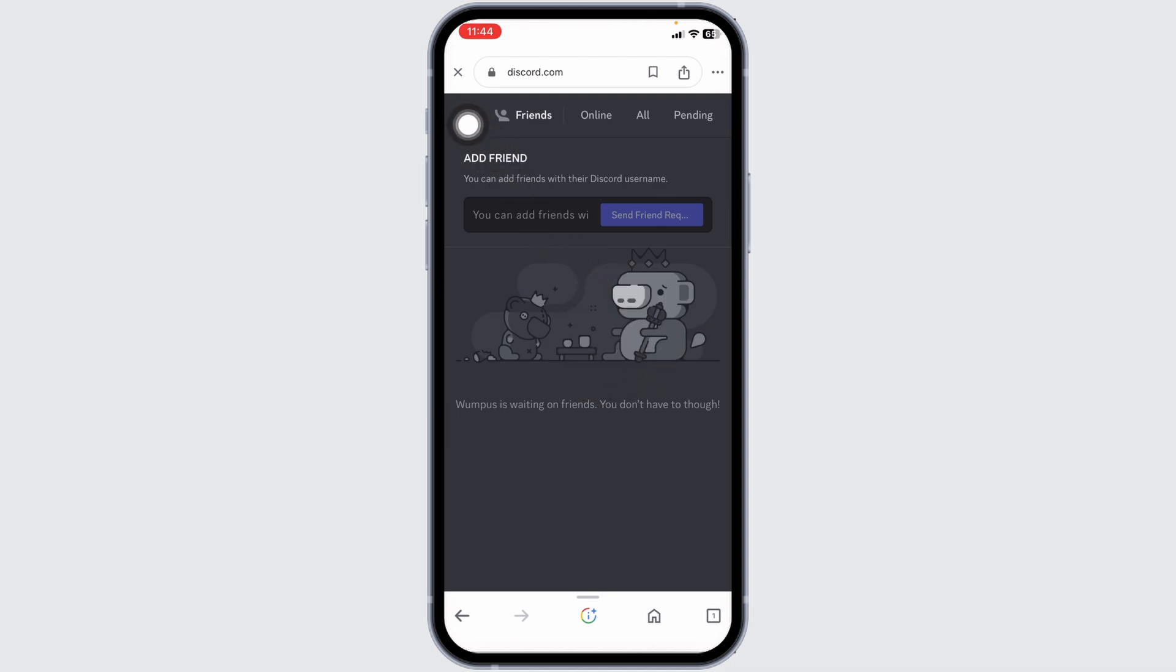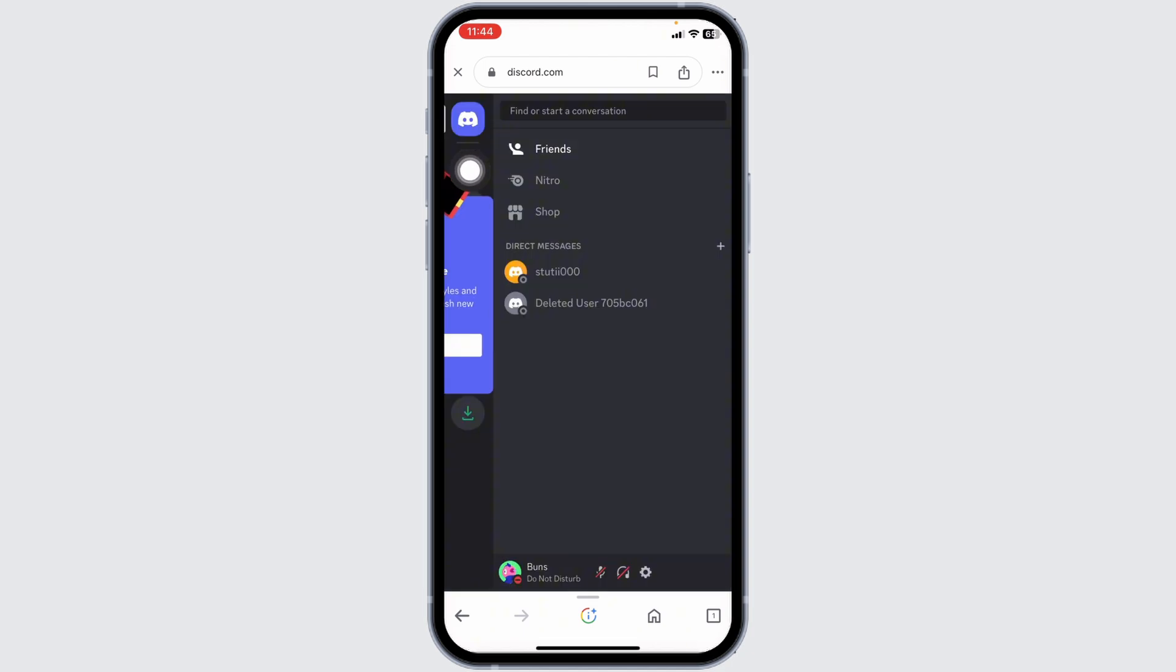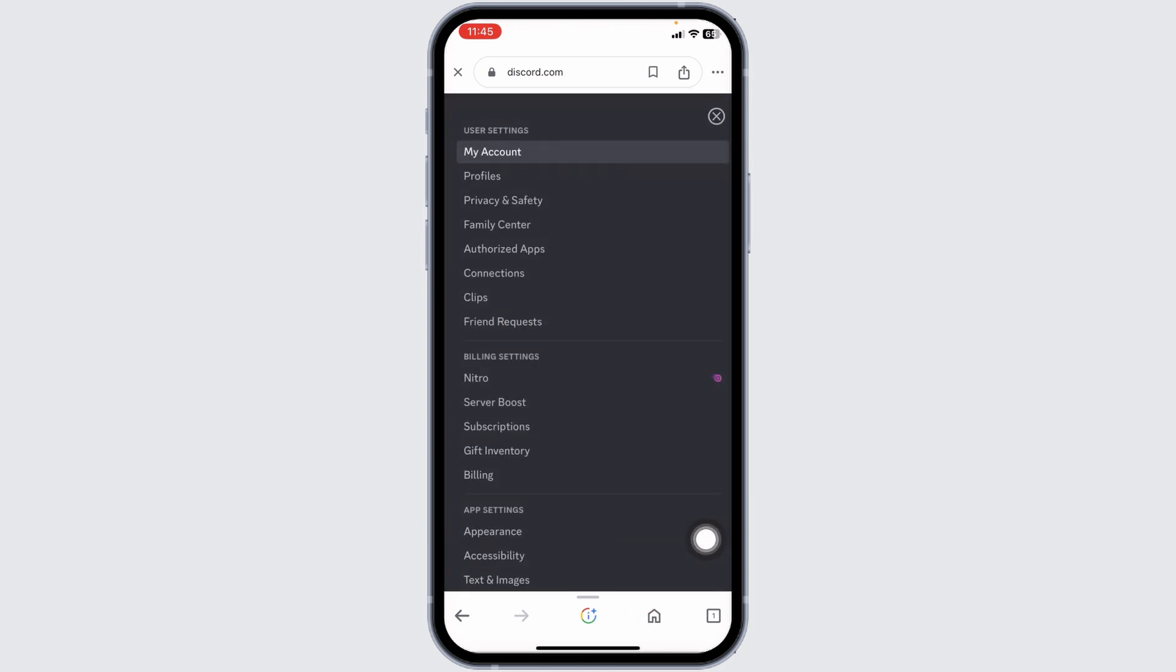Now at the top left corner you will find three bars. Click on it. Now at the bottom you'll find this settings icon. Click on it.